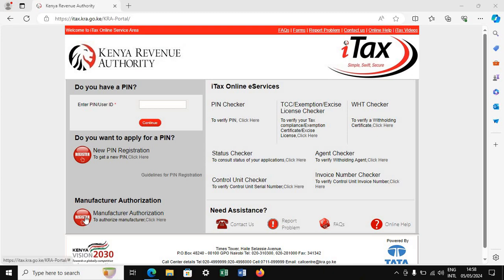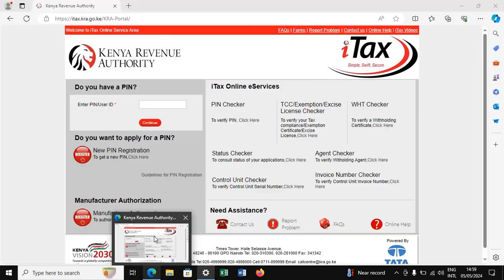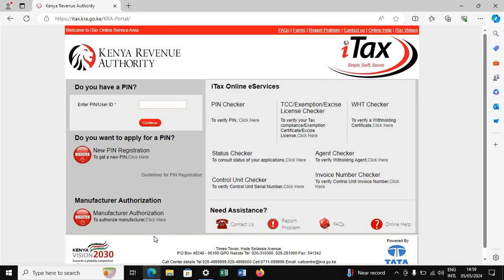Hi, welcome back to Smart Investment Consultants International Limited, where we train you on things related to business registration — KRA, business management. Today we are going to look at something we covered earlier: how you can retrieve the email you used to register your KRA PIN. Due to the introduction of the new iTax portal, the earlier method using the contact button is no longer applicable, so here is another way.